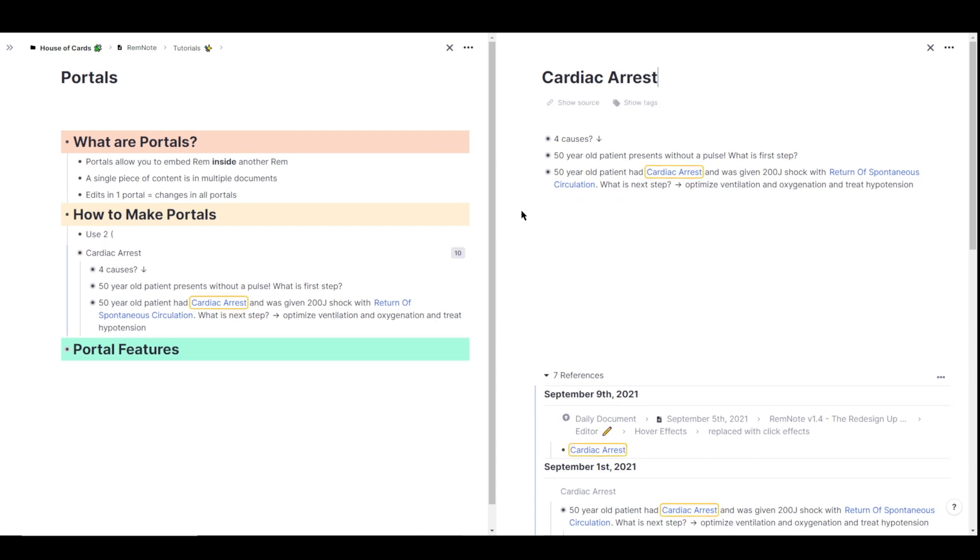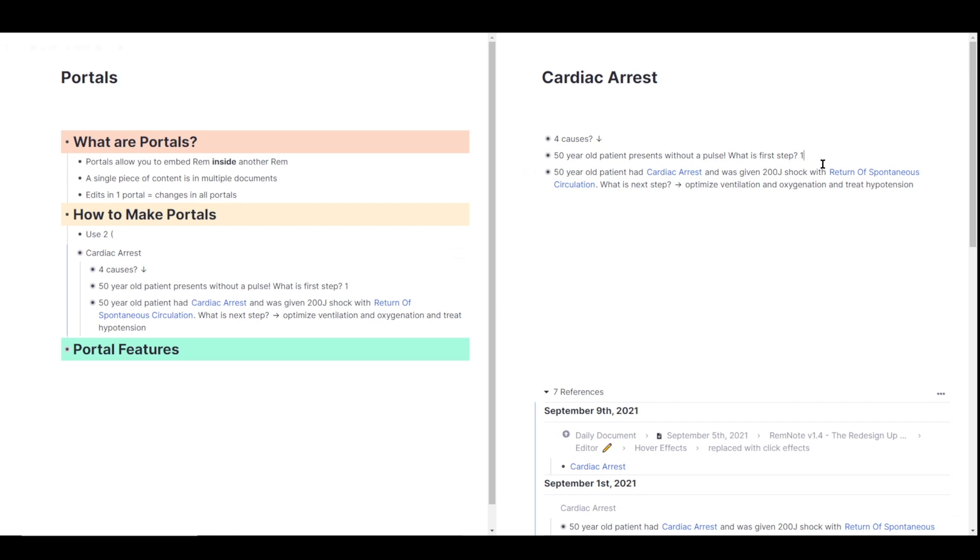So any edits that I make in the cardiac arrest rem will also be shown in the other portal. So I'm just going to type in one, two, three, four, five, and you can see that those edits were made in both of these documents here.